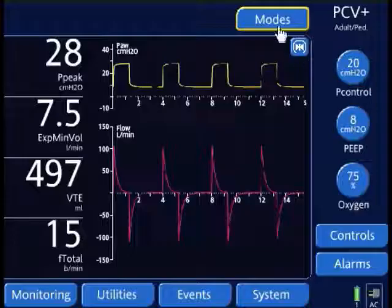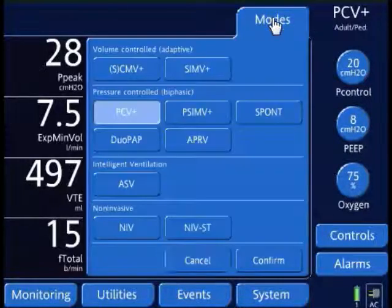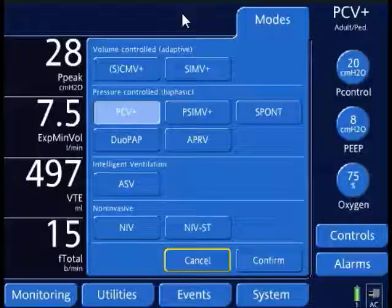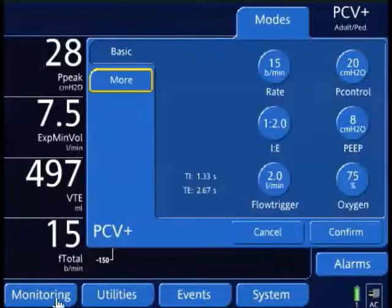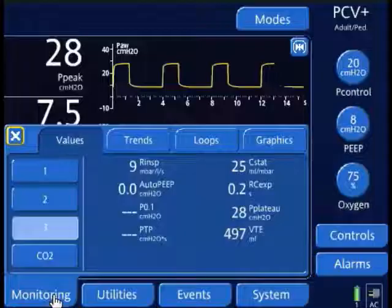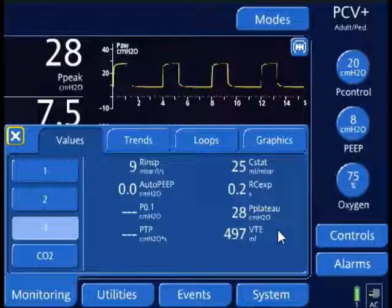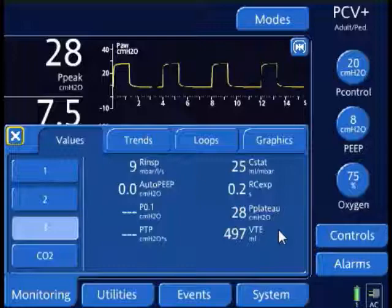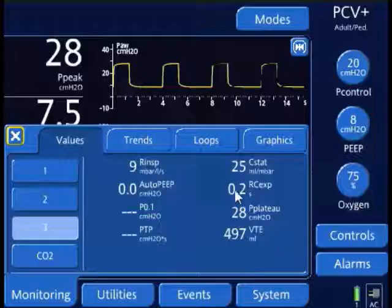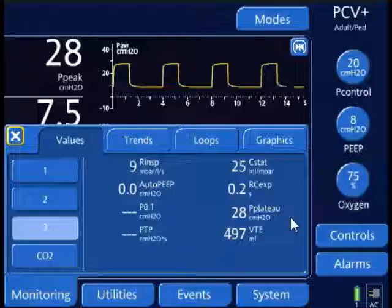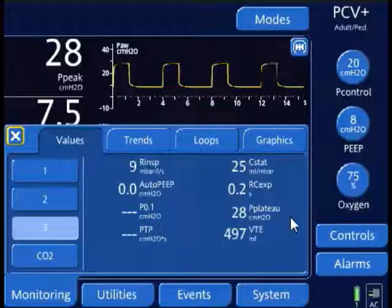Before I select airway pressure release ventilation, I want to look at a couple of things. I want to look under monitoring and take some measurements — specifically a plateau pressure. If my ventilator doesn't allow me to do an inspiratory hold maneuver for an accurate plateau pressure, I can look at the plateau pressure measurement here, which as you can see with my cursor is 28. I want to use this as a starting pressure for my P-High.